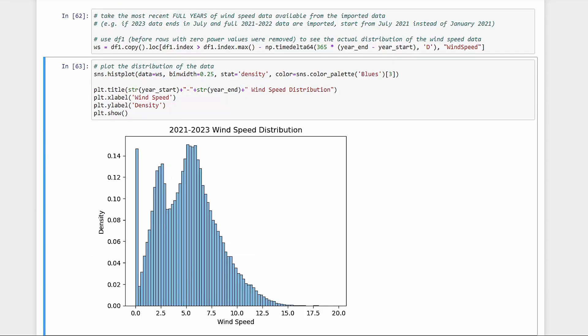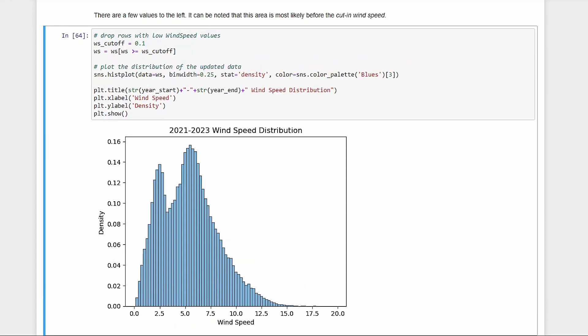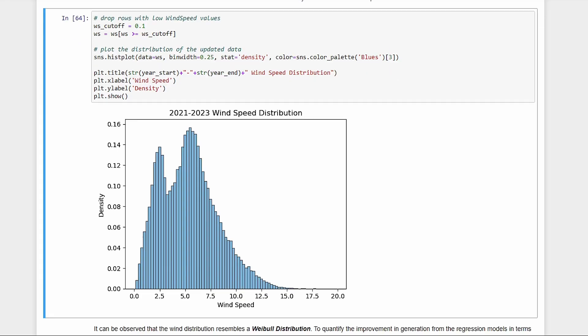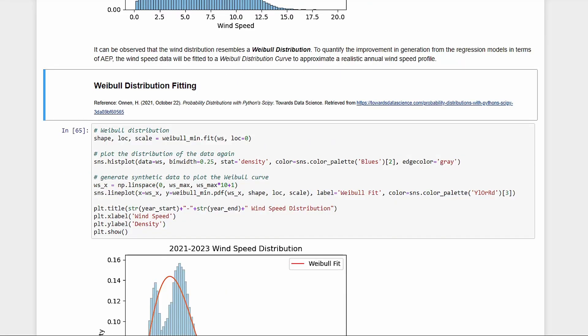Let's look at the distribution of wind speed in the most recent full years from the data we imported. It should be full years because partial months will skew the distribution. We see the zeros here again, so let's just drop them again. Now we can see the wind distribution, which kind of looks like a Weibull distribution. With that observation, we can now model the wind distribution.